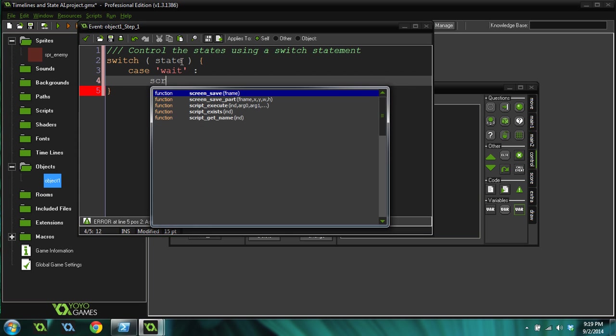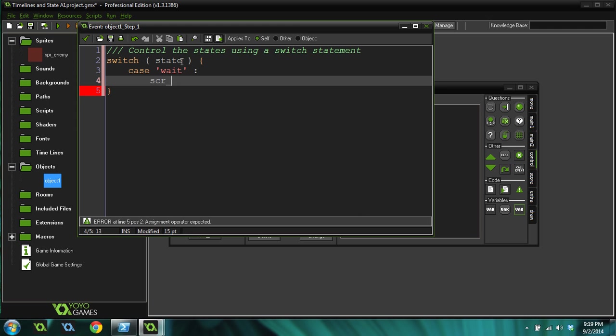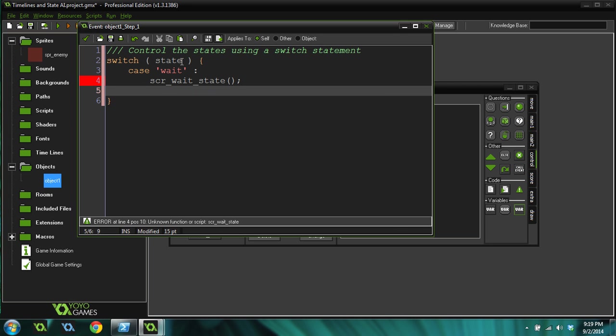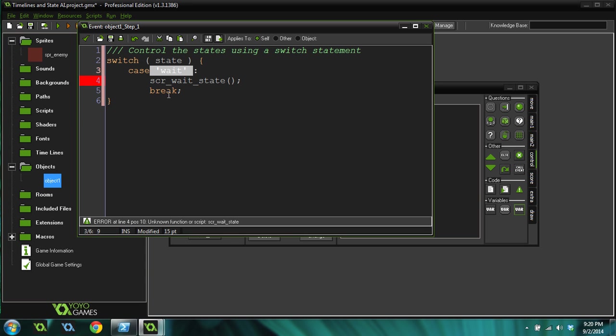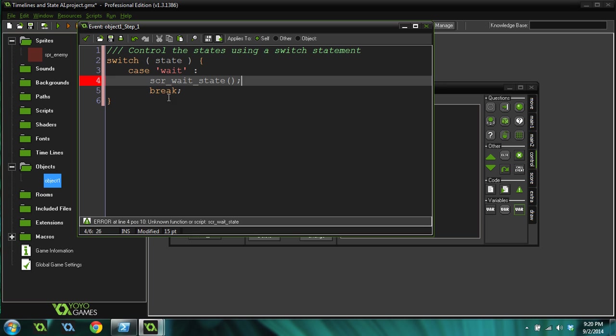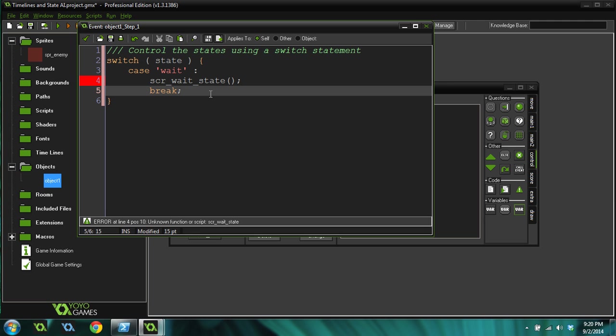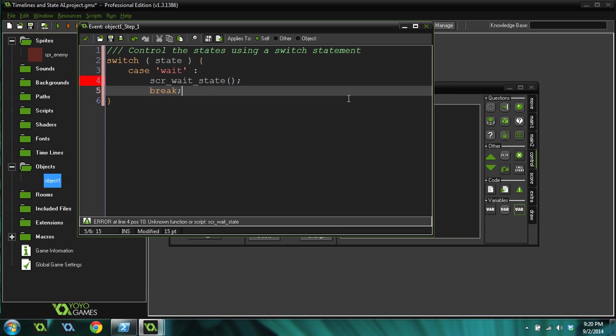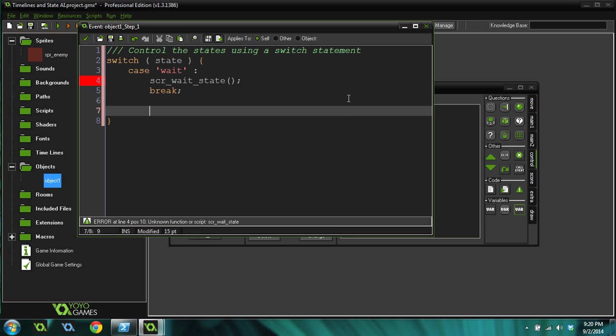Then we can give it certain cases and have it do different things depending on what this variable is set to. So the first one we're going to do is case wait, which is the state that we're set to. Then you do a colon, then tab, and we're just going to run a script wait state. Then do break here. So what this switch statement says is basically it's just like an if statement. If state equals wait, then run this script. But switch statements are a little bit more efficient. They don't take as much processing power as an if-else statement because of the break, it breaks out and won't check the other cases once it hits it.